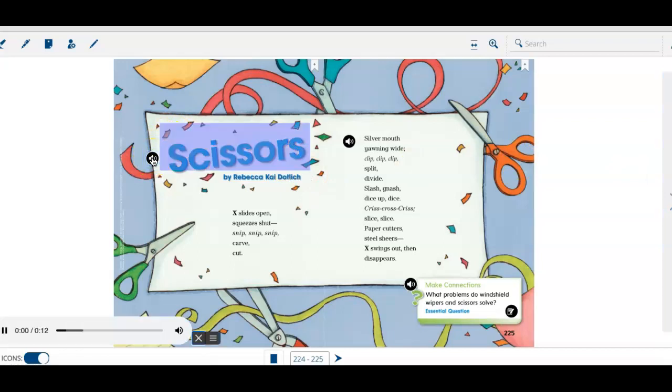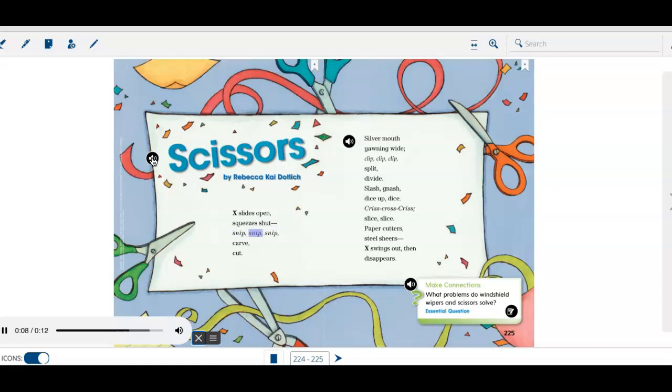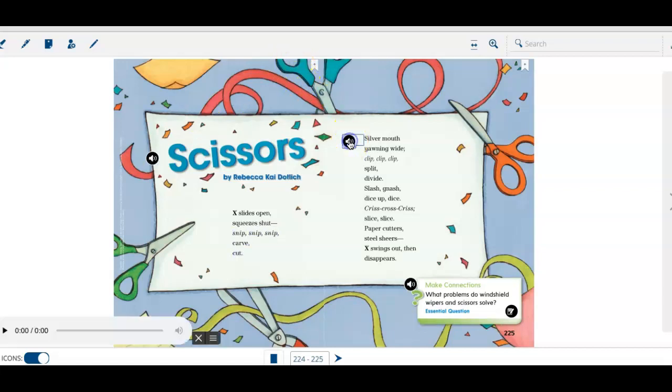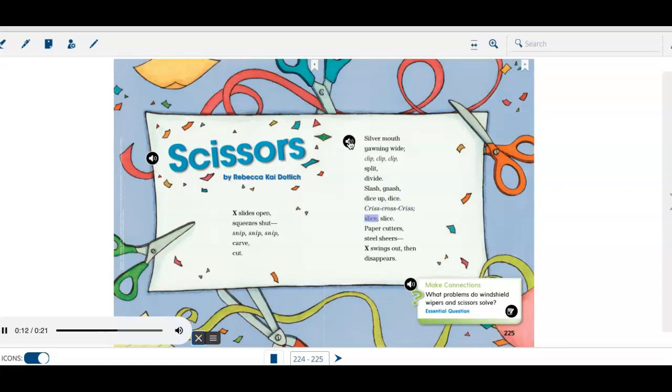Scissors by Rebecca Kai Dottlich. X slides open, squeezes shut, snip, snip, snip, carve, cut. Silver mouth, yawning wide. Clip, clip, clip. Split, divide. Slash, gnash, dice up, dice. Criss-cross, criss. Slice, slice. Paper cutters, steel shears. X swings out, then disappears.